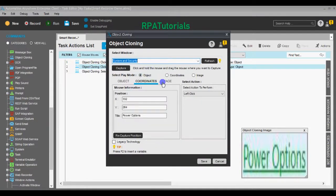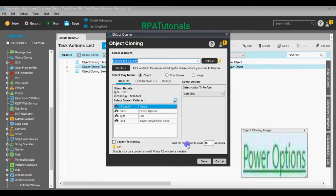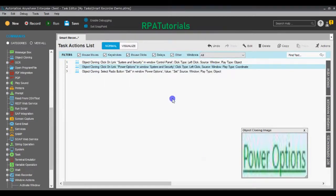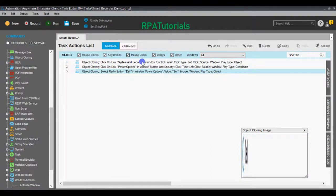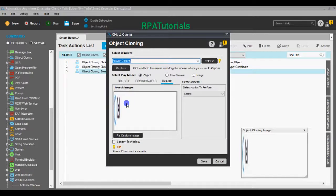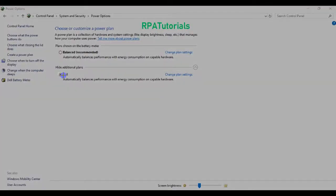Now we'll check the other two commands. That one is captured perfectly — we'll keep it as Object, or we'll select Coordinate for this one, and set the action to Left Click. For the third command, the coordinates are captured. However, the image is not captured properly, so we can click the Recapture Image button to recapture it.